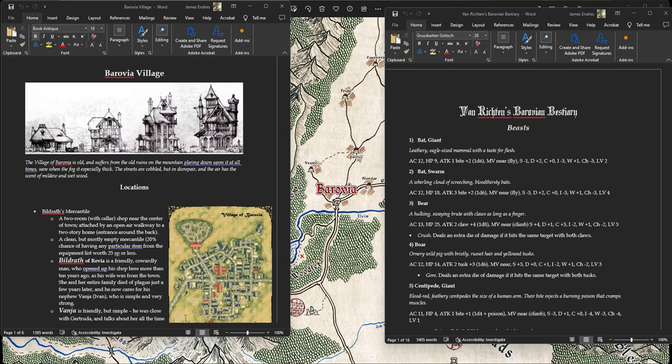So for our first session, the players began on a coach headed into Barovia. They had already gotten to know each other by this point. As I talked about in the last session, there was a prologue that we did in session zero, but it was very informal. We didn't roll any dice. We just kind of talked about how things might have occurred and who might have done what.